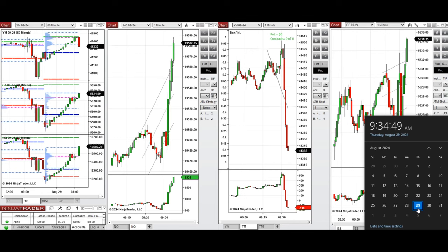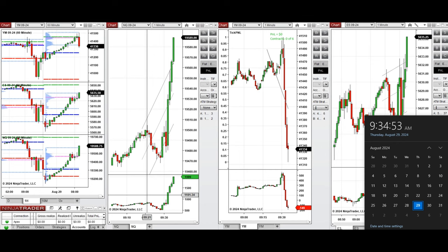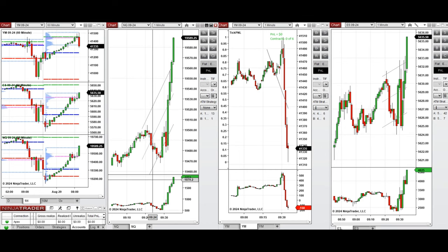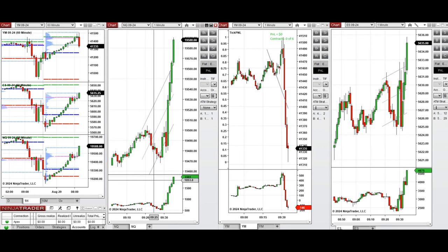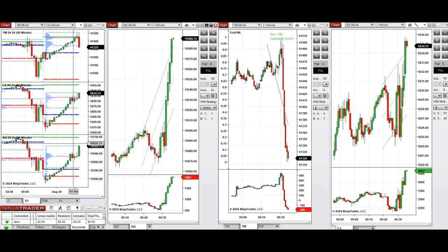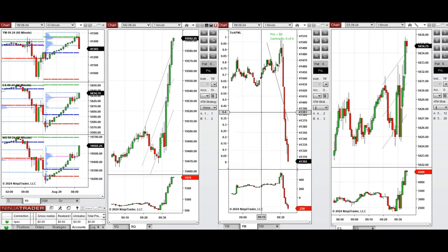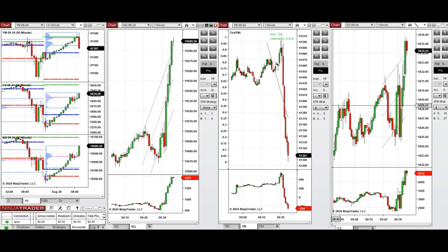Hello all traders. Today is Thursday, 29th of August 2024, and we're going to provide an overview of the market and also present any trades that we're going to take on Nasdaq, Dow Jones, and S&P 500.